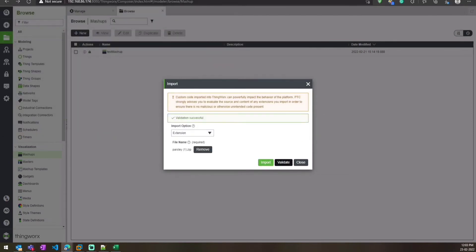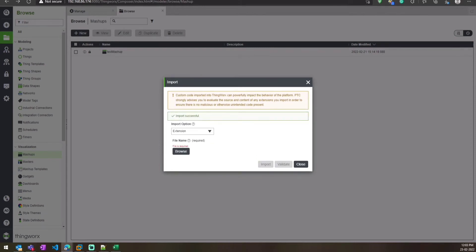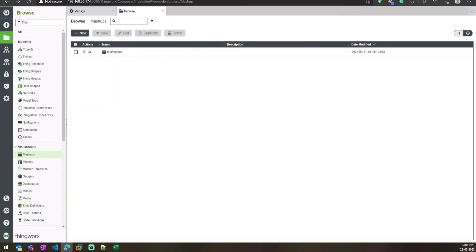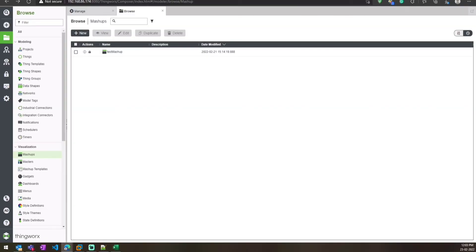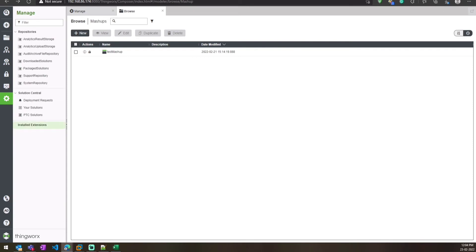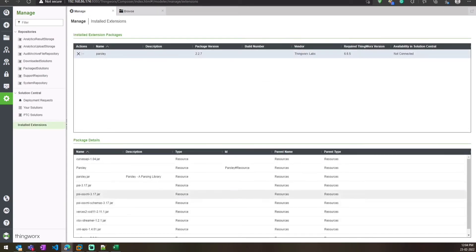I'll validate it and then import the extension. Yes, it got imported successfully. Once the Parsely extension is imported, it will create Parsely resources — you can see them here.